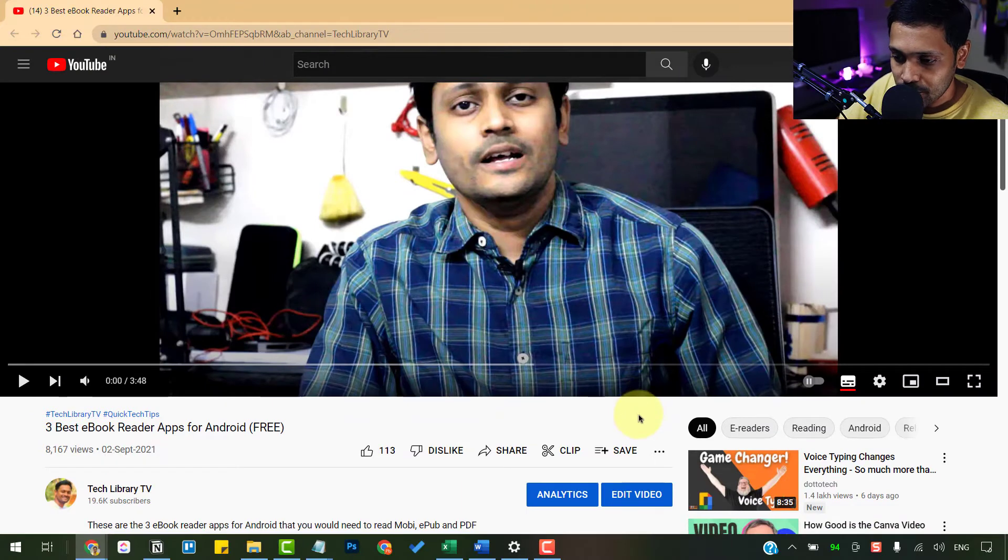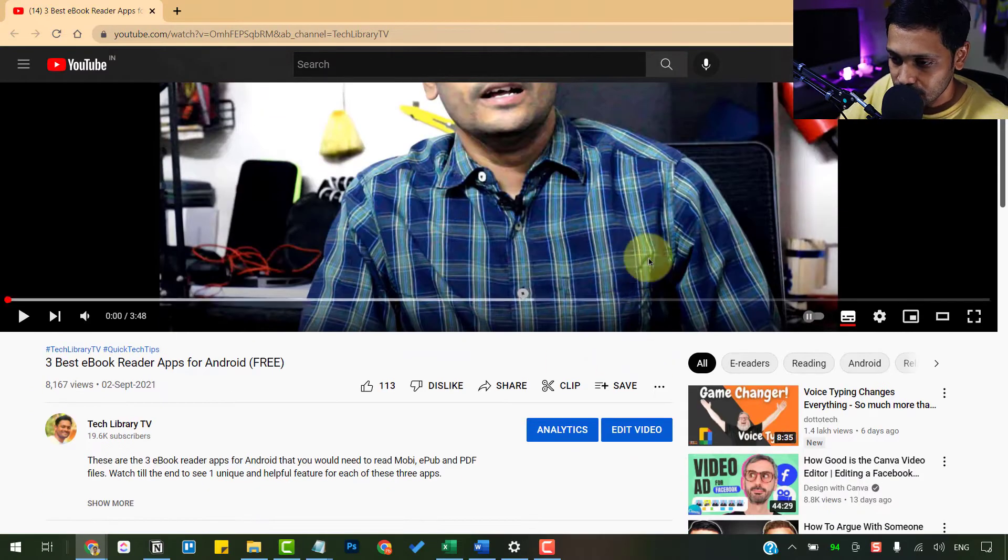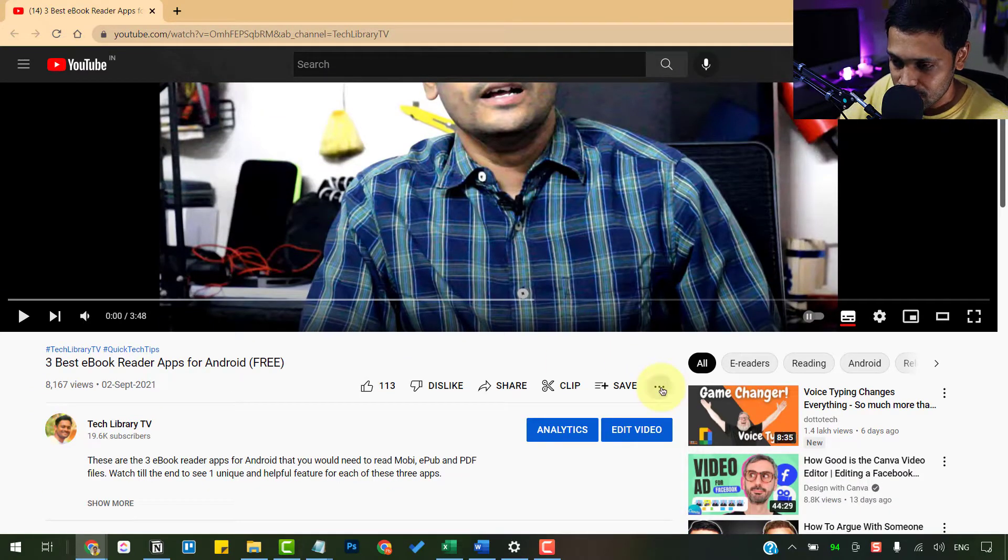Alright, so when you come to the YouTube video, below the video here, click on the three dots and click on show transcript.